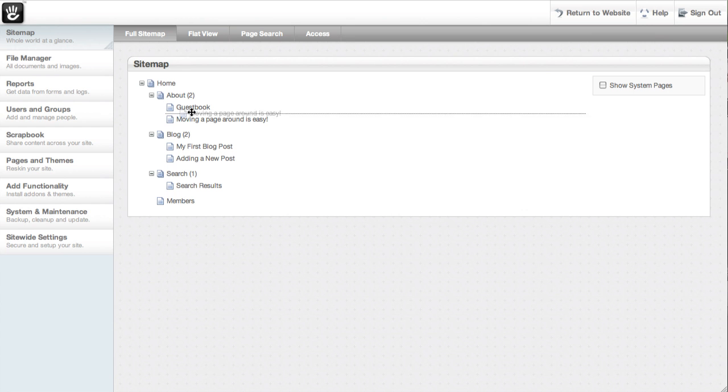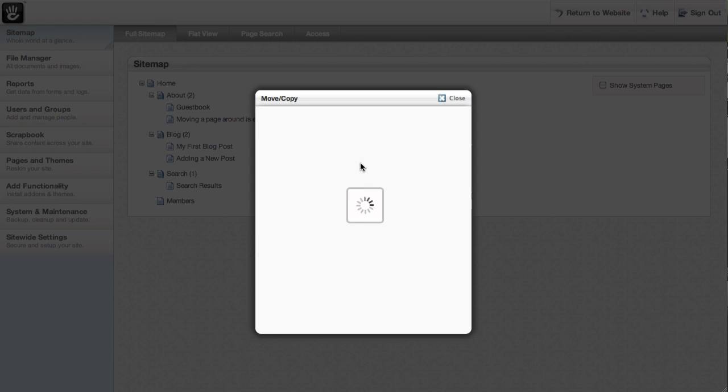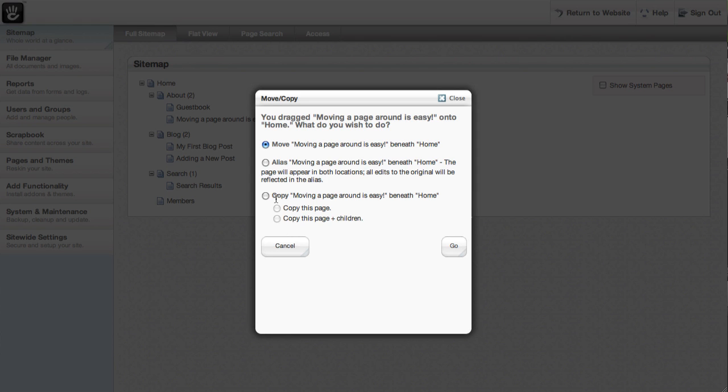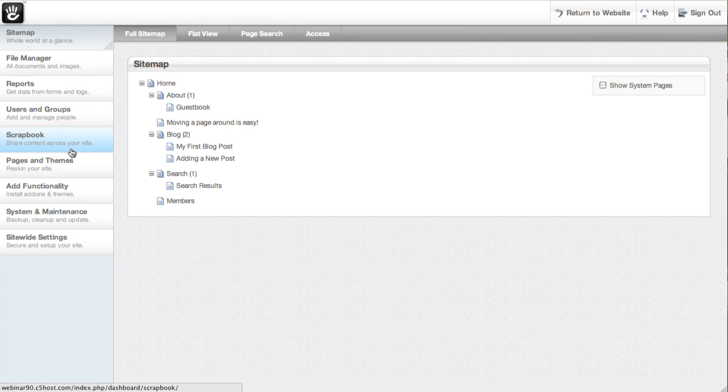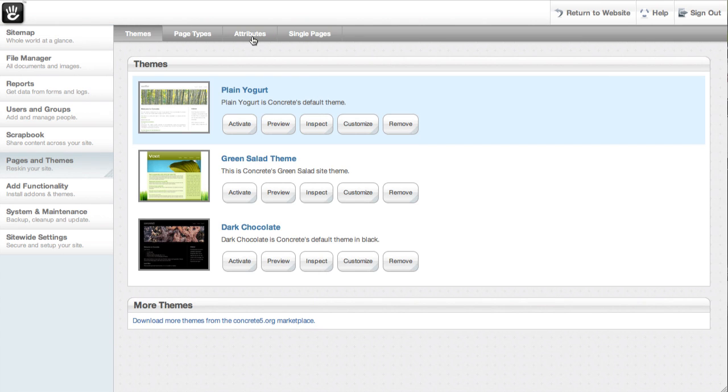Developers, we care about you just as much as site owners and designers. We built Concrete5 to make our own lives as production programmers easier. We're confident you'll like what you find under the hood.